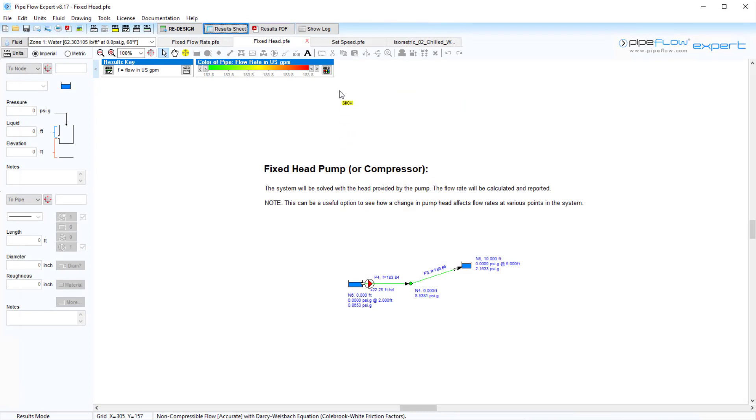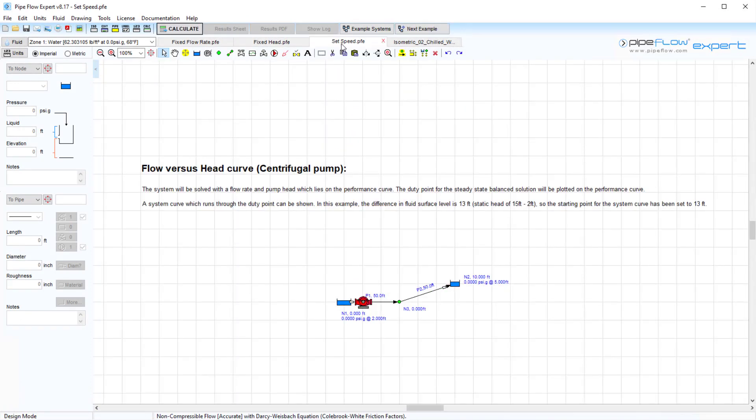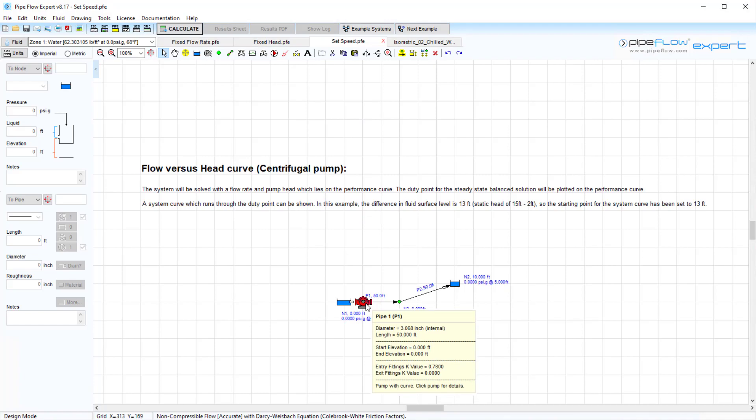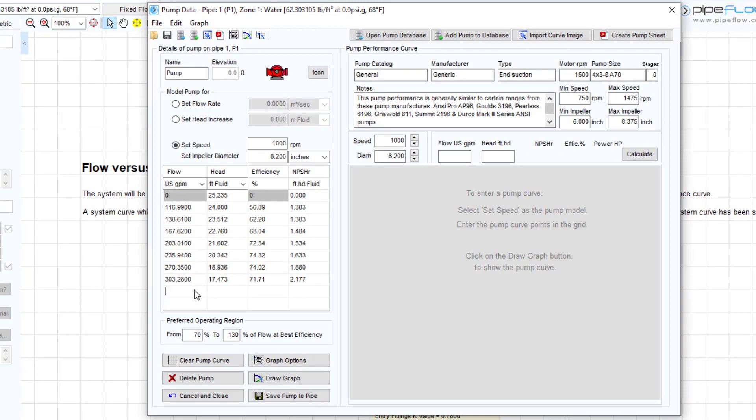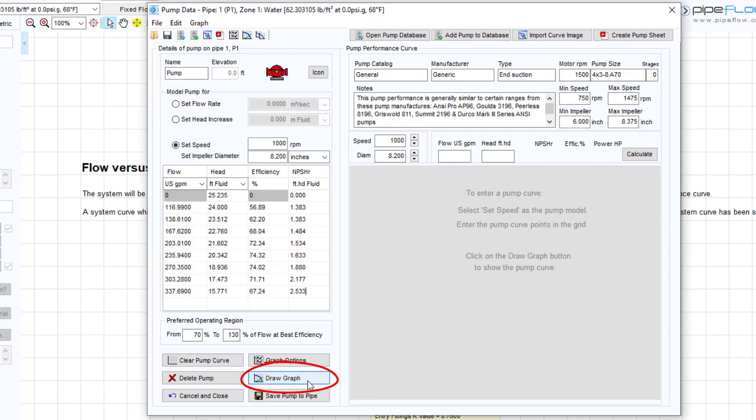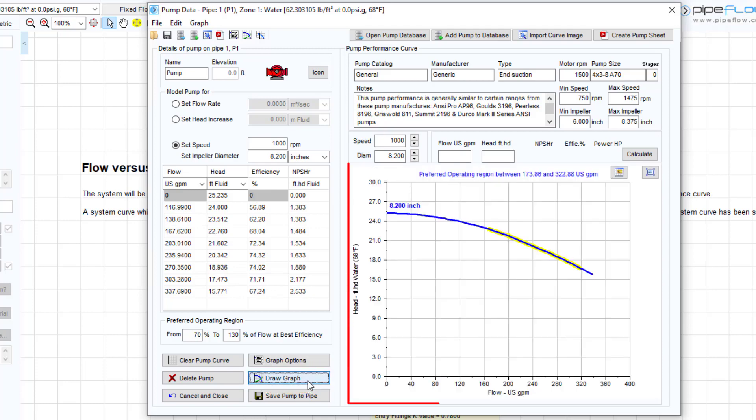Often a pump manufacturer will provide you with a range of flow versus head loss data which can be entered into the pump data table when the set speed option is selected. We will finish entering the data points for this particular pump and click draw a graph. The operating curve is then drawn on the pump data screen.